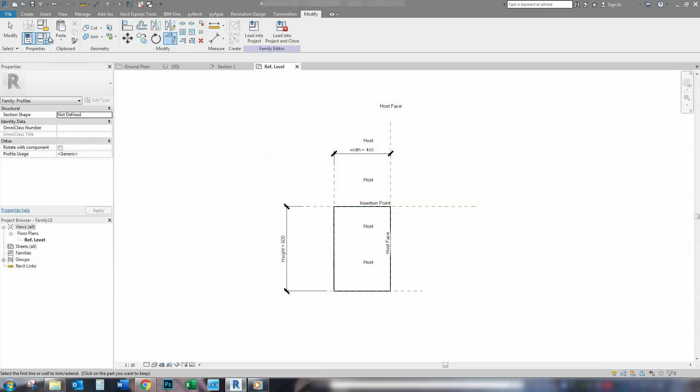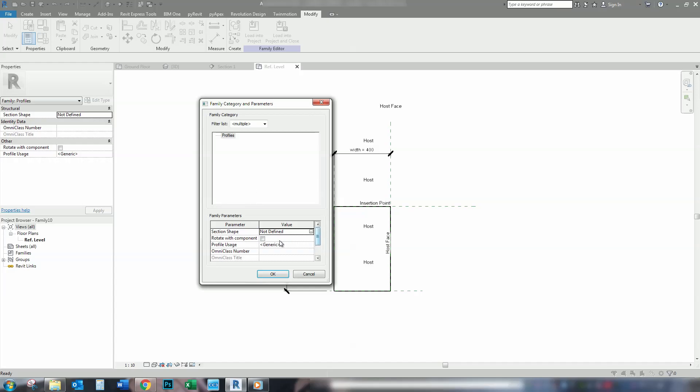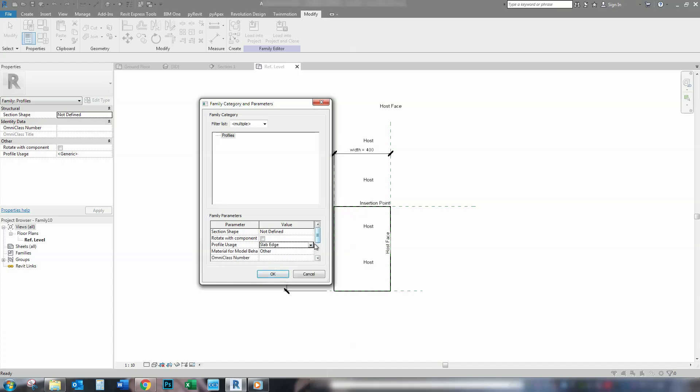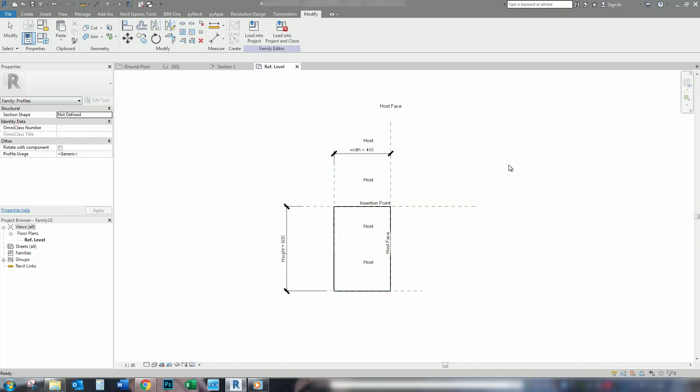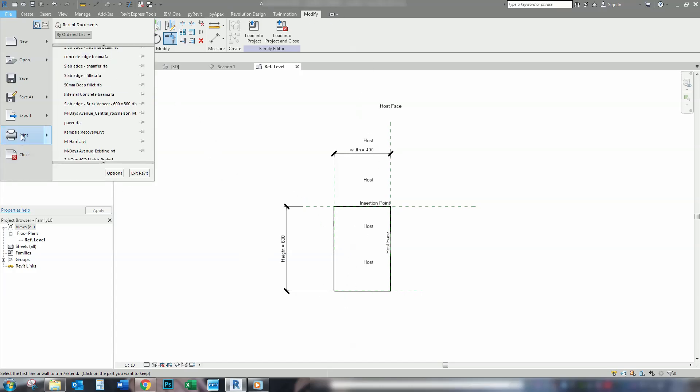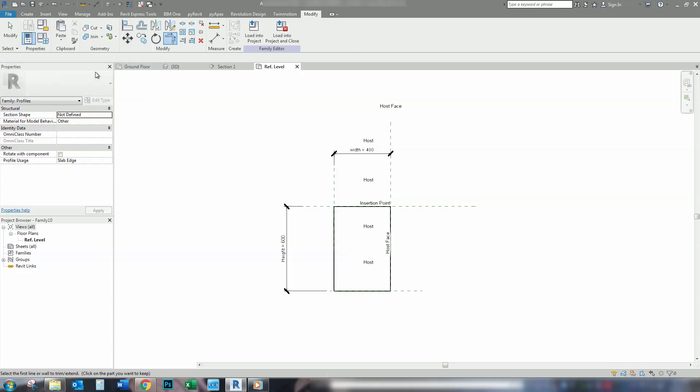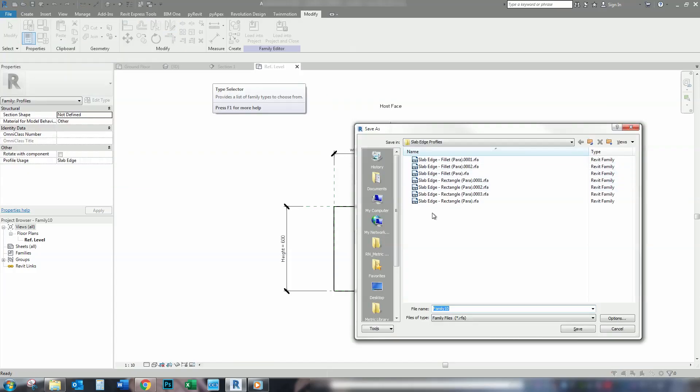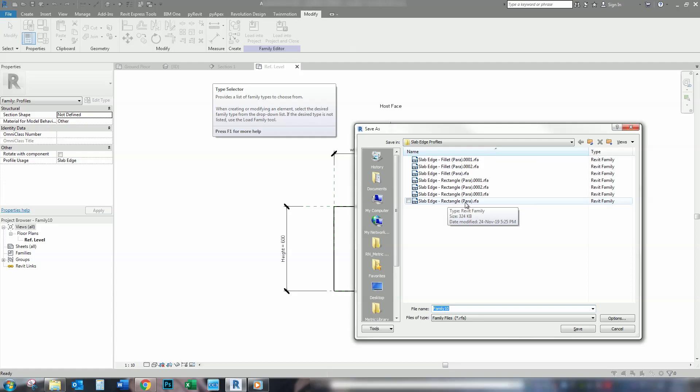We can also, if we want to, we can give this profile a profile usage. So, in our case, we're going to be using it as a slab edge. If you didn't want this to be particular to slab edges, you could just make it generic and then you could use this profile for just about anything. But in this case, let's make it a slab edge. Press OK. Then save it. When I save my slab edges, I always save them with the word slab edge in front, then rectangular. And because it's parametric, I give it the para in brackets after that.